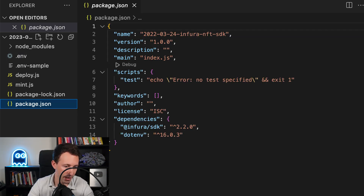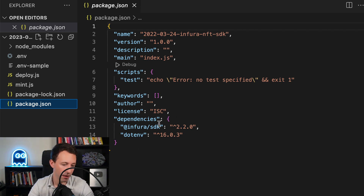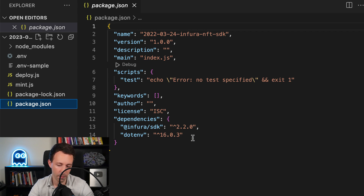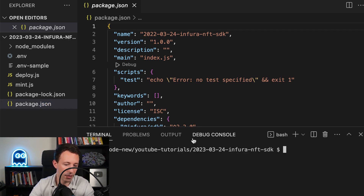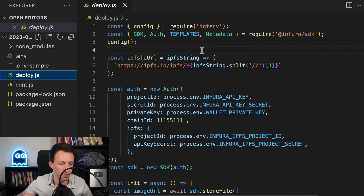Let's check out package.json. We have two dependencies: the SDK of Infura, which allows us to interact with the blockchain and with IPFS very easily, and dotenv, a small dependency that allows you to read secrets from your .env file. After that, in your terminal, install these dependencies by running npm install.